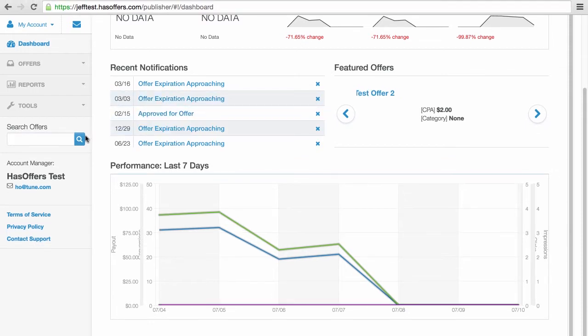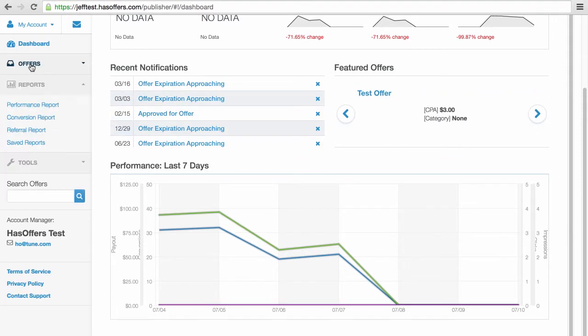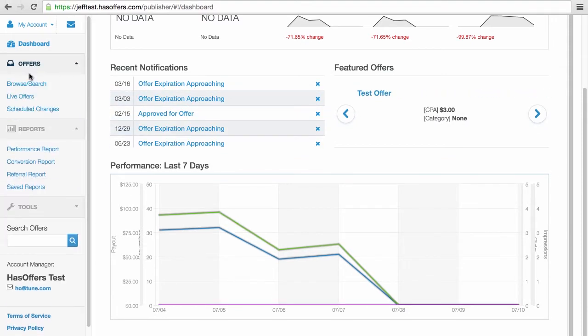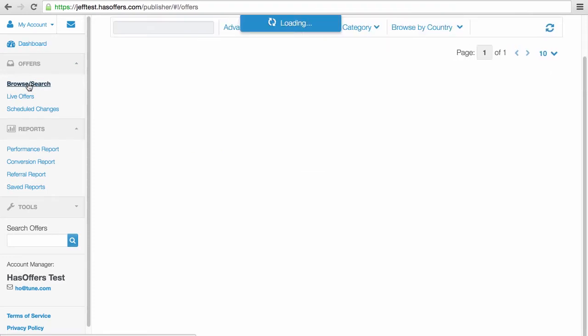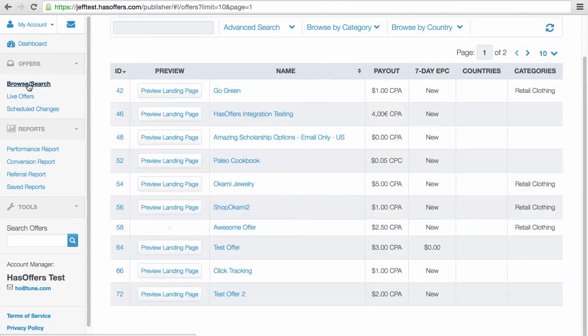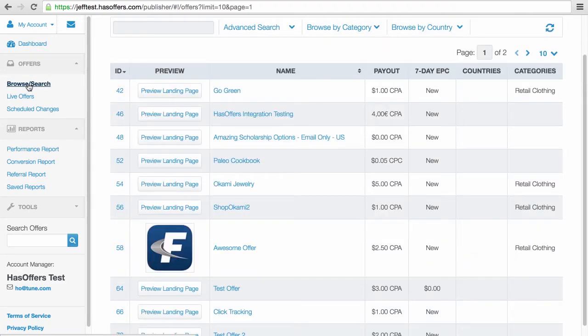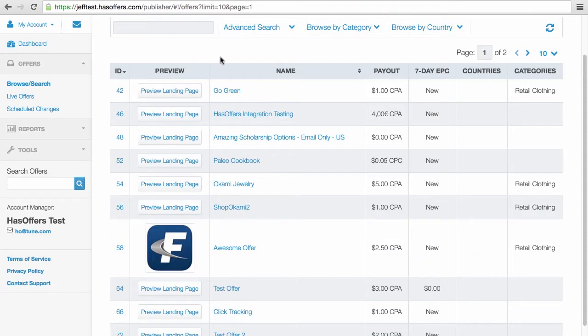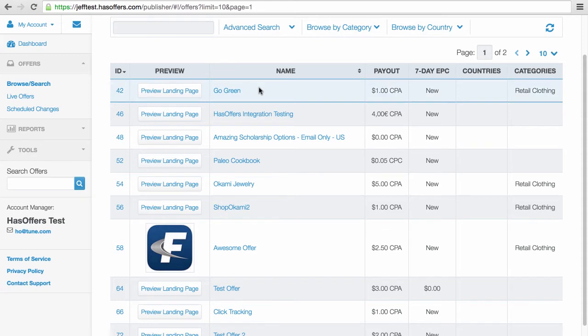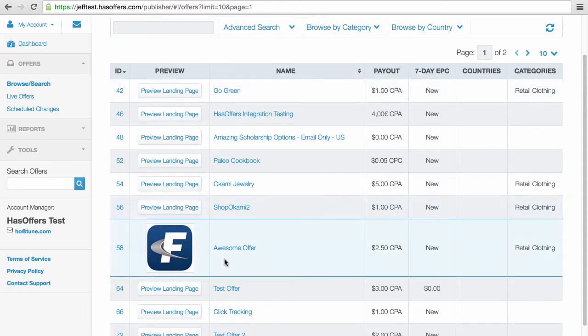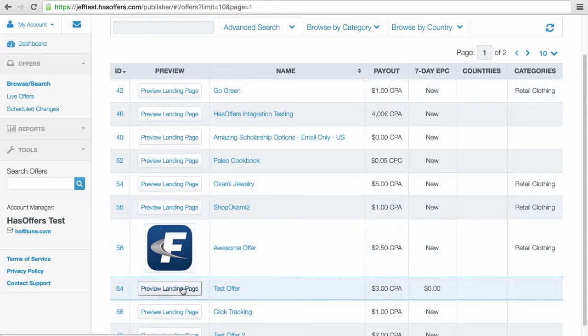Navigate to Browse Offers to view a list of offers enabled for your publisher account. Click the offer's name to view more details about the offer and to generate a tracking link, or preview the landing page you are promoting.